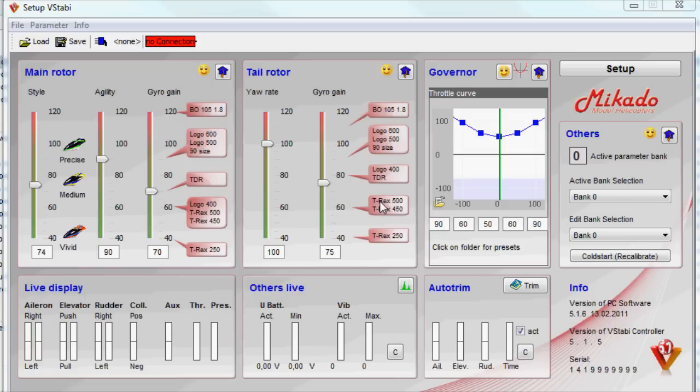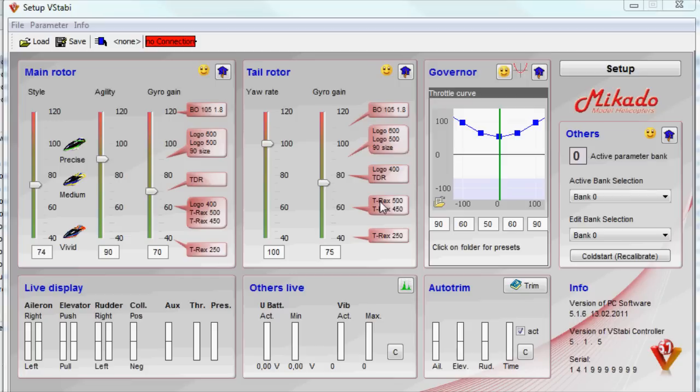One thing that I totally forgot to point out is the importance of the throttle curves. They are not only there for failsafe, they are also part of the governor and make up the feed forward for how aggressive the governor should be.